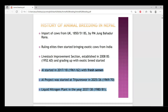Fresh semen AI means when the bull's semen is collected and loaded immediately, and the cow is inseminated in that short period of time — that is fresh semen. When the liquid nitrogen plant was established and liquid nitrogen technology came, frozen semen became possible, greatly expanding AI capacity.